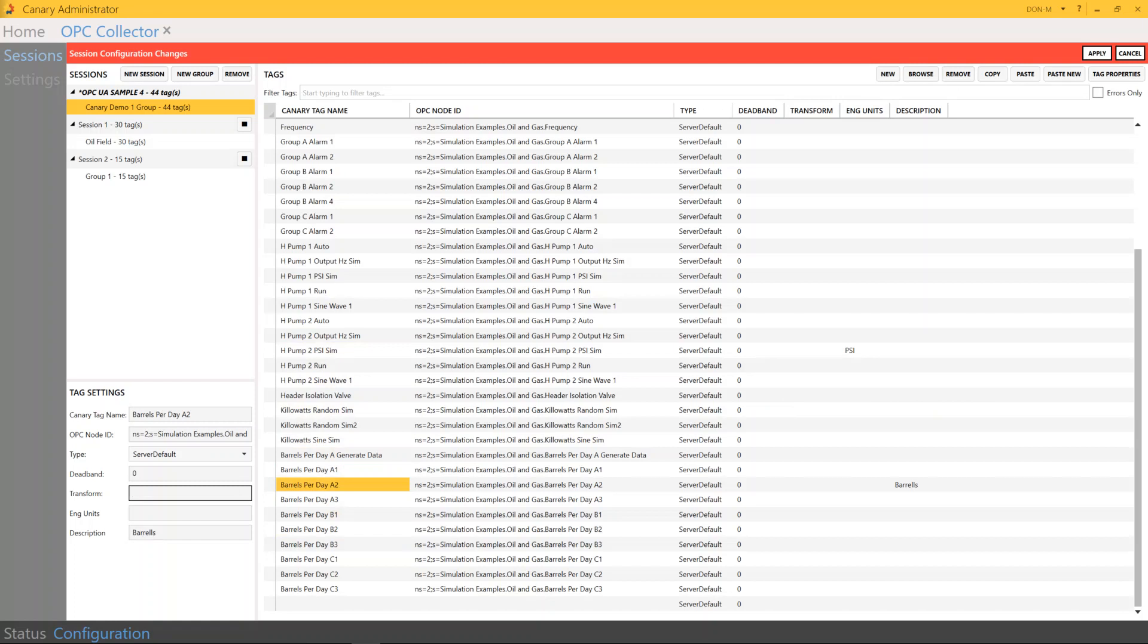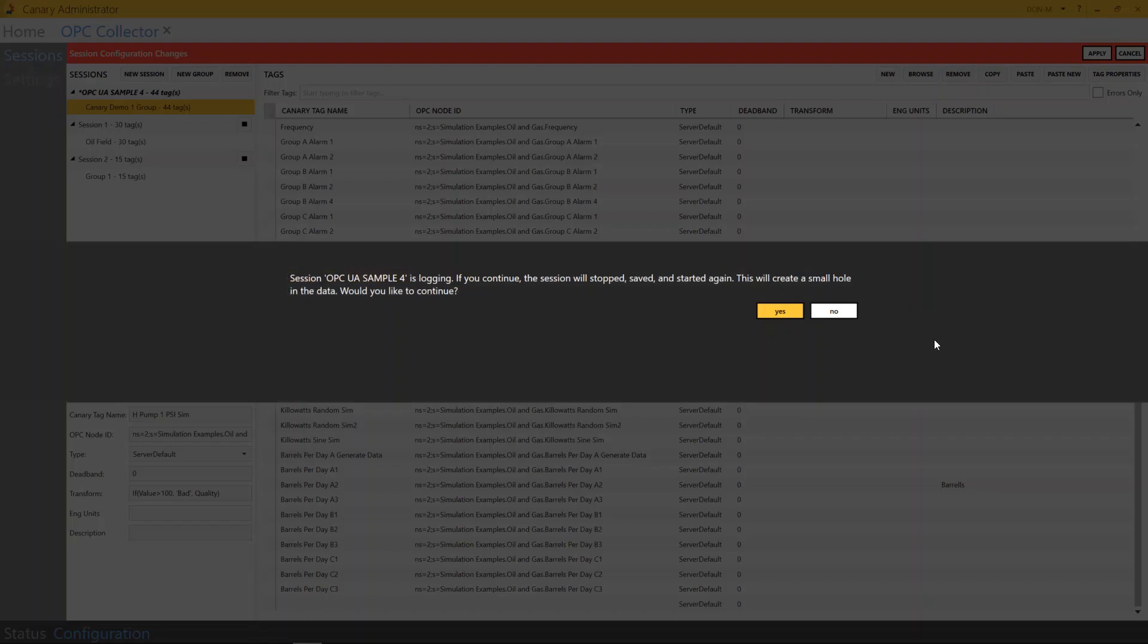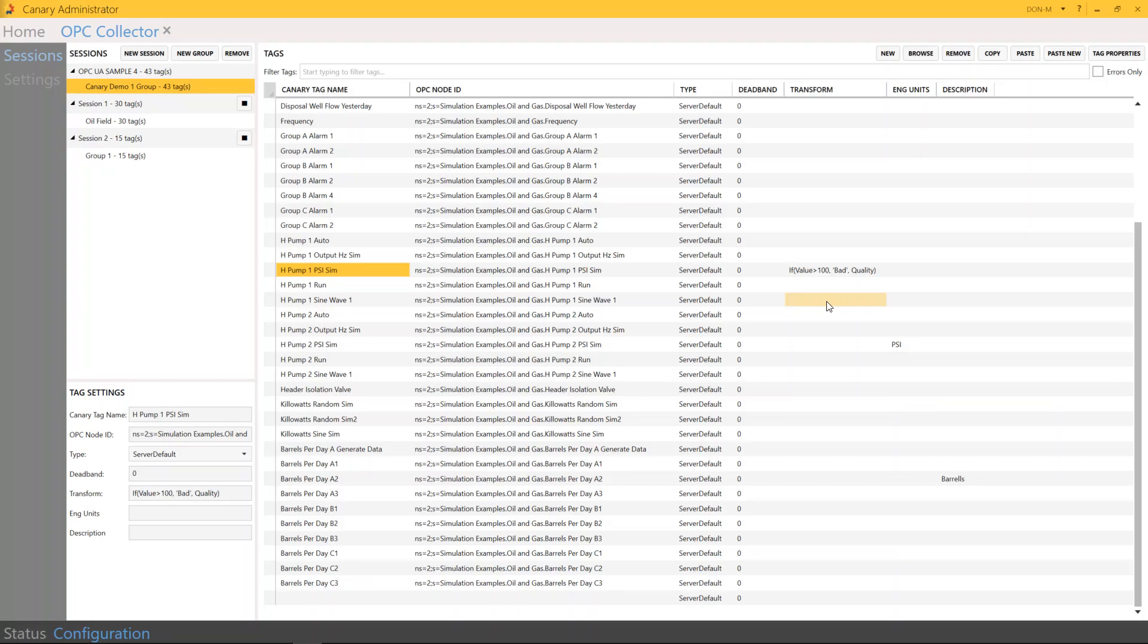More importantly, you have the ability, if you'd like to go in and create an if statement or transform the data in any way by creating a mathematical expression, you could do that right here under the transform. So I'm going to select a different tag here and put in transform. Press apply. As you can see, all that information has been added.